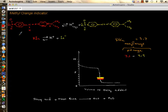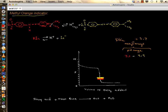I want to talk about indicators a little bit more. For this example I have taken methyl orange indicator. It has an organic structure — in its acidic form, which is red, it looks like this structure, and when you remove one hydrogen from it in the base, it's yellow and the structure changes. So it goes from red in acids to yellow in bases.